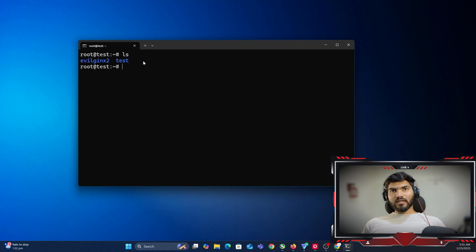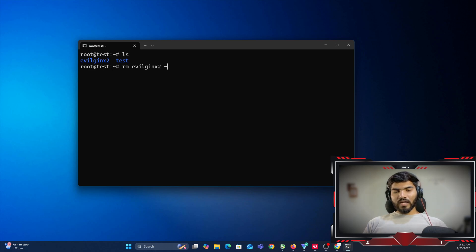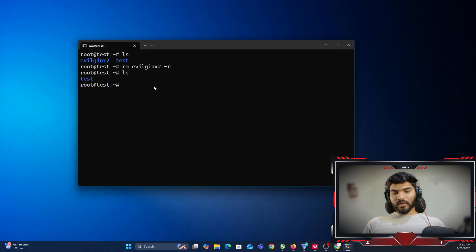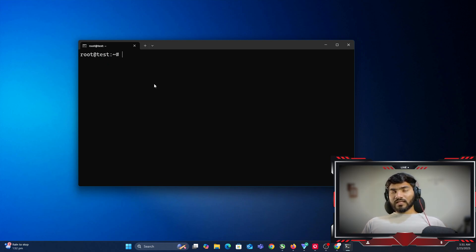Let me clear everything. If I do ls, you can see evilginx2 is already there from my last setup. So what I'm going to do is type rm and paste that folder name with the -r flag — that will remove the existing evilginx from the server. Right now my server is completely brand new.